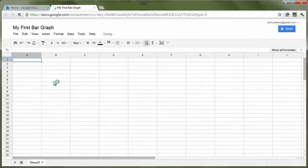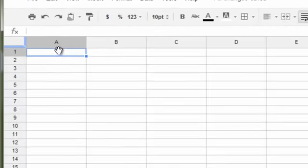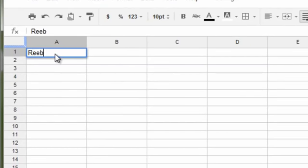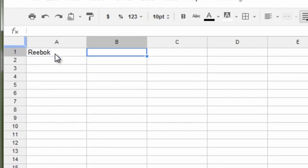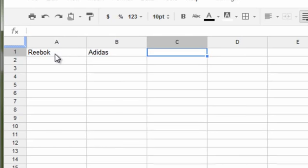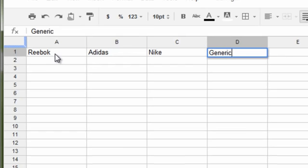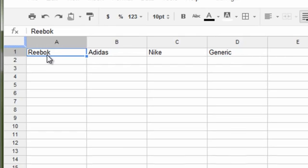Now, let's say we want to compare the average score of runners who wore different kinds of shoes. So, this will be those runners who wore Reebok and those who wore Adidas and then those who wore Nike shoes and those who wore just generically branded shoes or generic shoes.